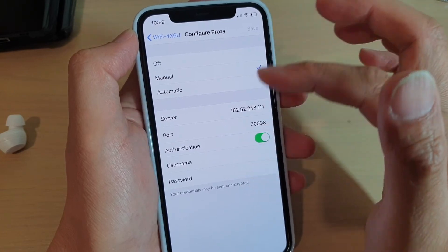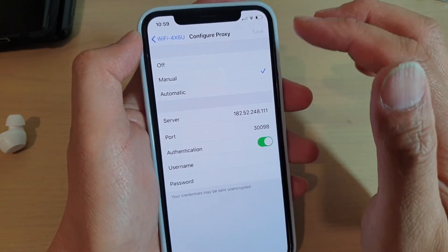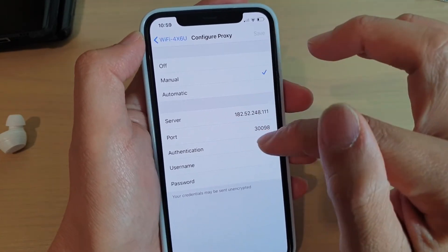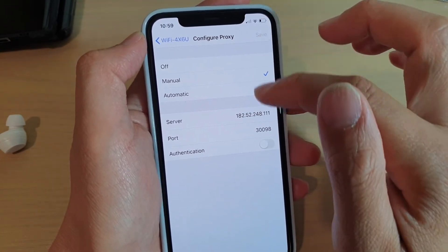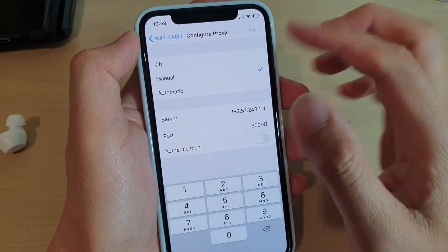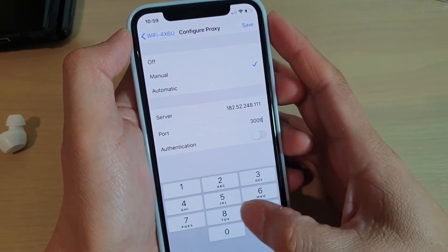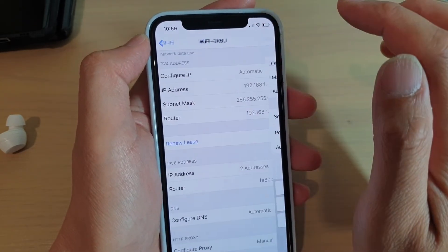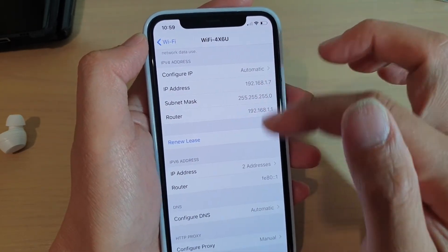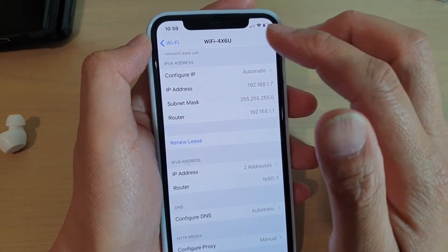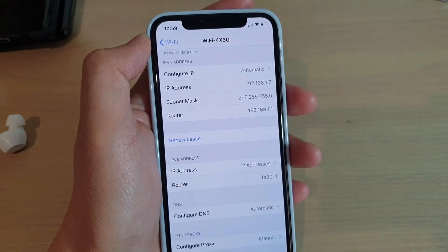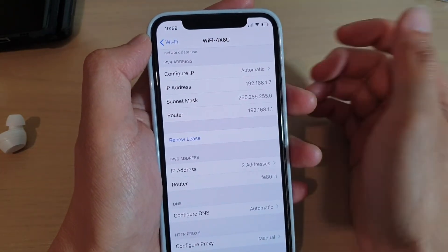Finally, once you put in all the required information, you can tap on Save at the top. So if there is any changes, you need to put in the save button here and that will save the information. And then from there you can start to browse the internet and see if you can now connect to the internet or not.